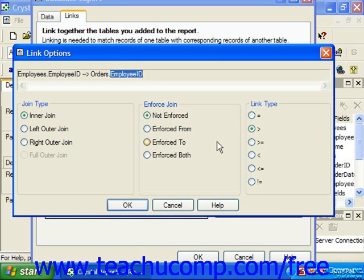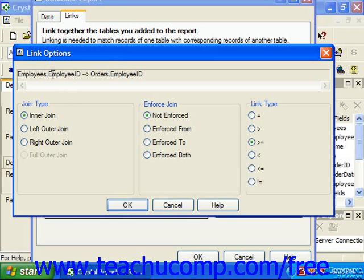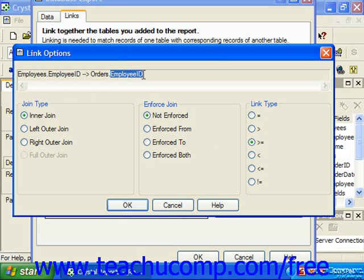In much the same way, choosing the greater than or equal link will select records from the linked tables where the value in the field in the primary table is greater than or equal to the value in the field in the related table to which you are linking.